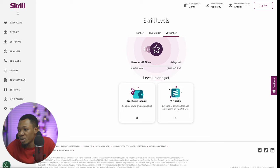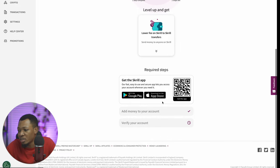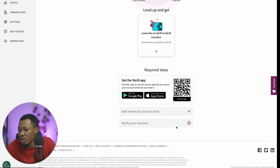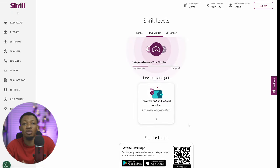You can explore different Skrill levels. Currently I'm at Skrilla on this account, and you can get to the level where you are a True Skrilla or even a VIP Skrilla — that's when you've been able to earn over 15,000 euros. But for True Skrilla, you just need to complete a couple of settings, add money to your account, verify your account, and you're good to go. So this is exactly how you can get started with Skrill. It's an alternative to Payoneer, it's an alternative to PayPal — so if you're struggling with your Payoneer or PayPal account, Skrill might be the option for you.